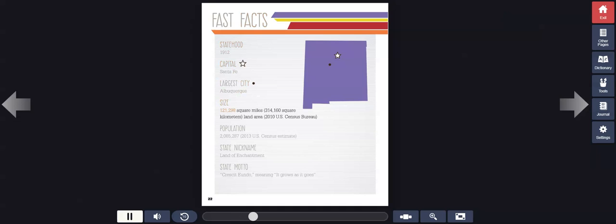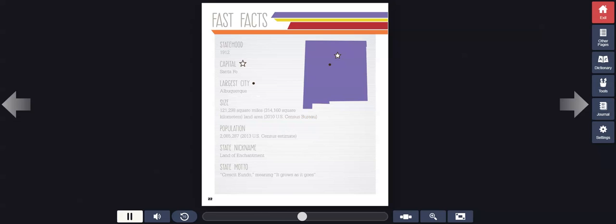Size, 121,298 square miles, 314,160 square kilometers land area, 2010 U.S. Census Bureau. Population, 2,085,287, 2013 U.S. Census Estimate.